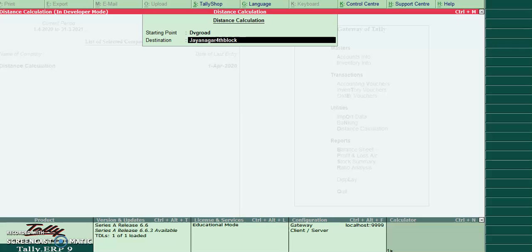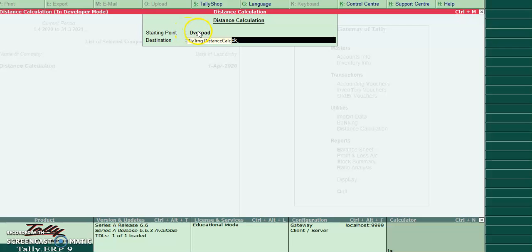Before running output, it is a small note. Please make note that there should not be any space for from location and to location.